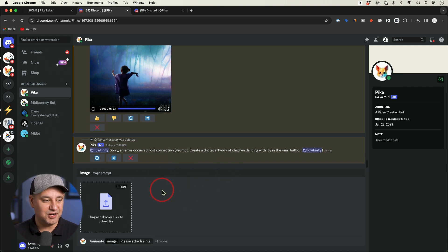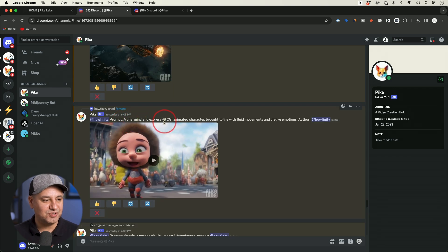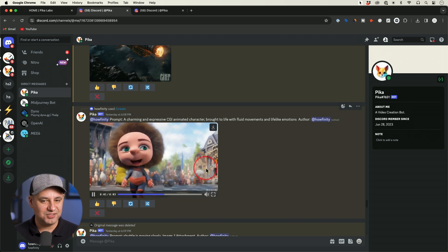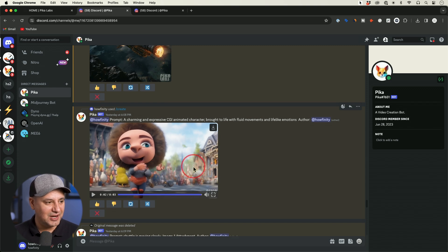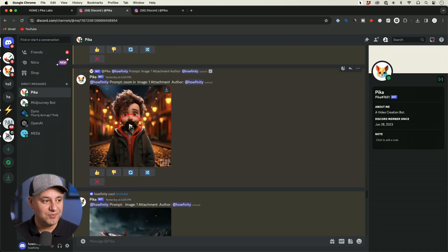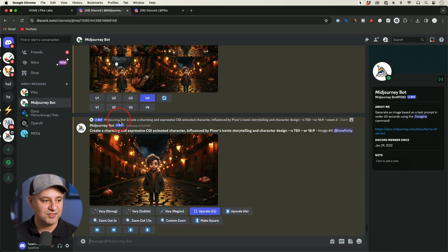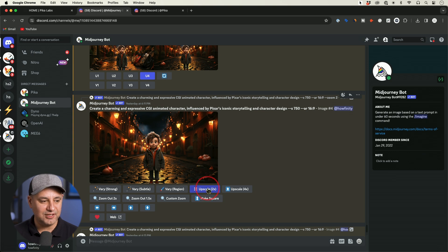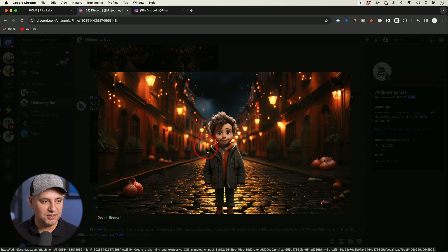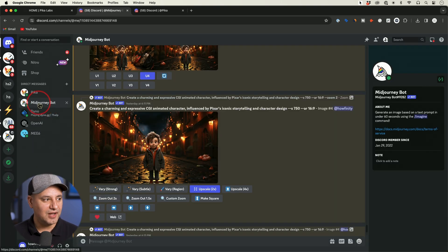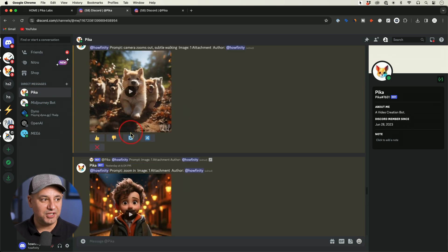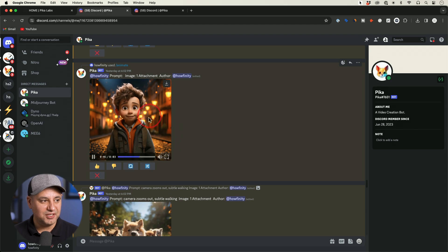With the animate option you're going to get far better results. Here's an example — the prompt was 'a charming and expressive CGI animated character.' This is what PicoLabs made just from text, which looks like a horror movie with a floating hand. But this exact same prompt also gave me a much better version when animating an image. I created the image inside of MidJourney, downloaded and upscaled it, then used PicoLabs to animate it and bring it to life. All the different versions I've created here are basically using that animate option.